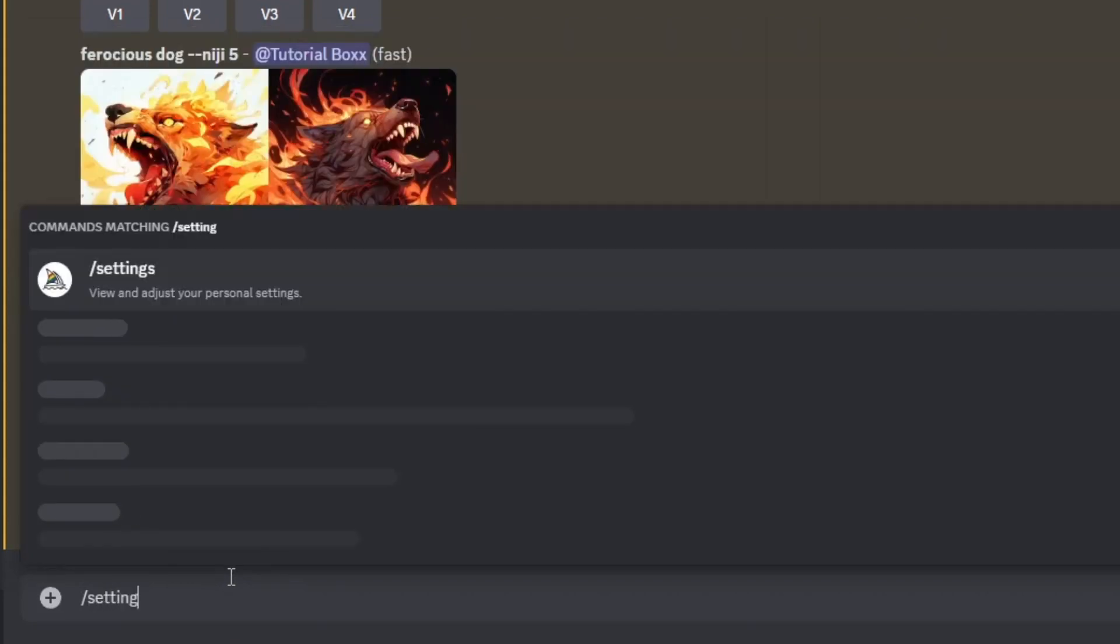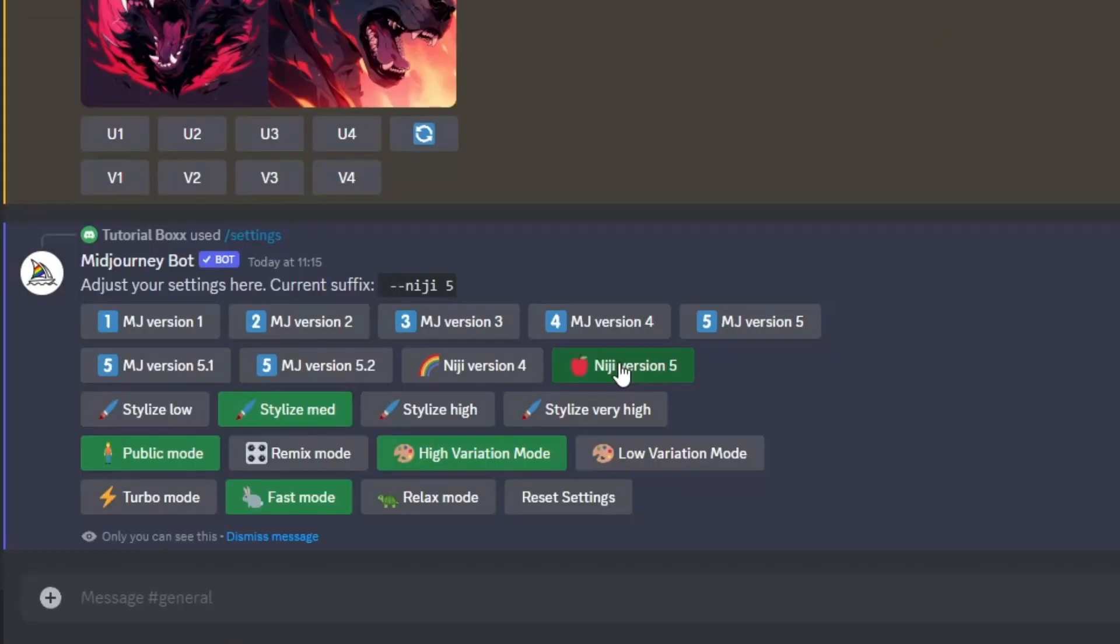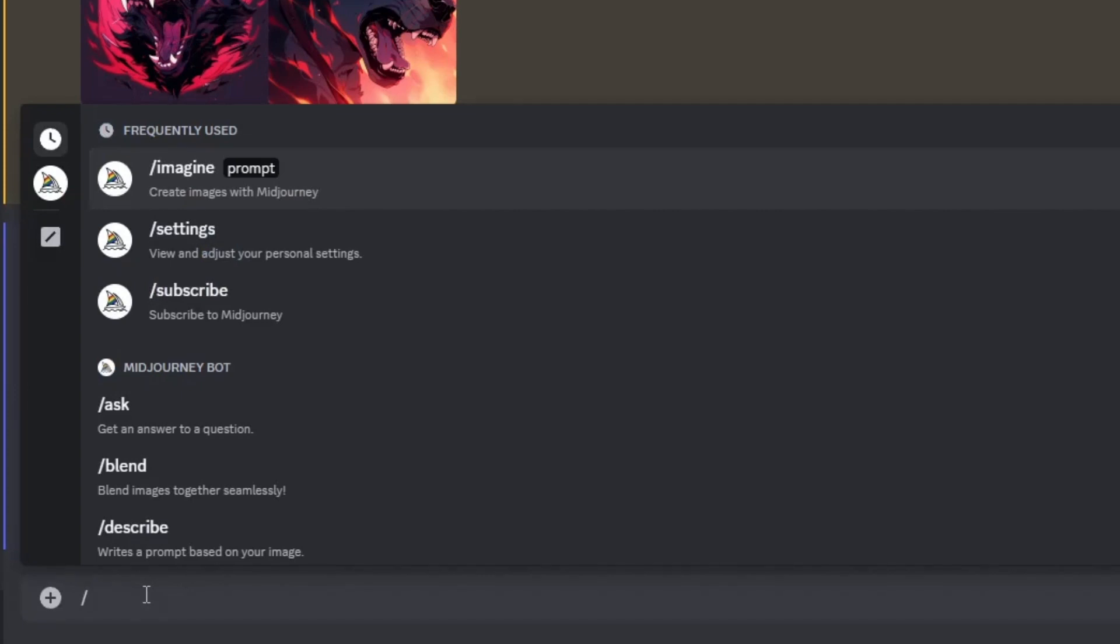Then type forward slash settings to go to the settings list of the Mid-Journey bot. In order to activate its anime theme, select Niji version 5.